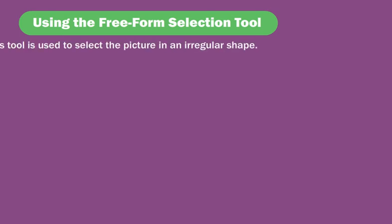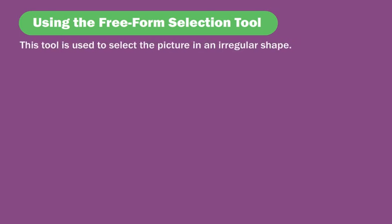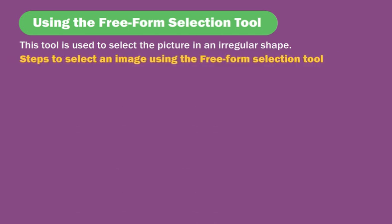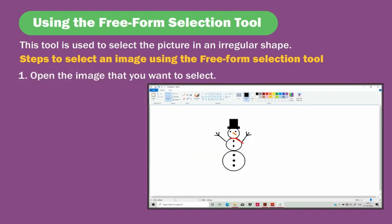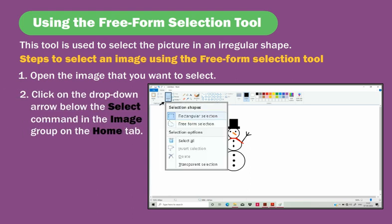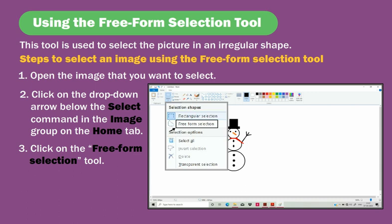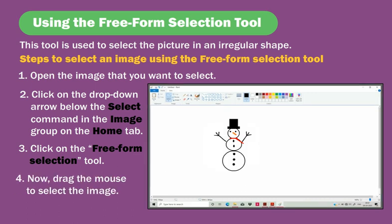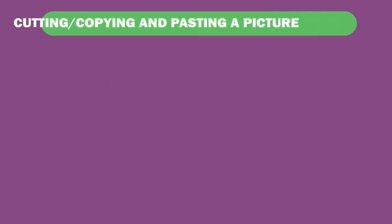The free-form selection tool is used to select the picture in an irregular shape. To use it: open the image you want to select, click on the drop-down arrow below the Select command in the image group on the home tab, click on the free-form selection tool, then drag the mouse to select the image.